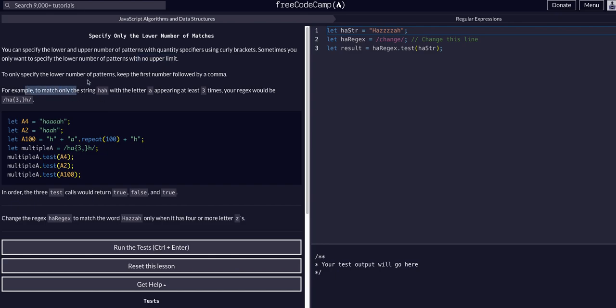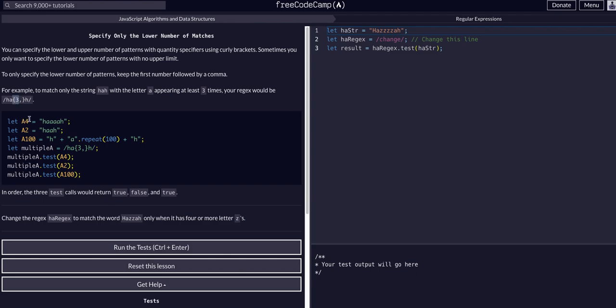For example, when we match the string H A H with the letter A appearing at least three times, we can do that with this exact expression. It's going to find an H, an A three or more A's, and another H. An unlimited number as long as there's at least three.